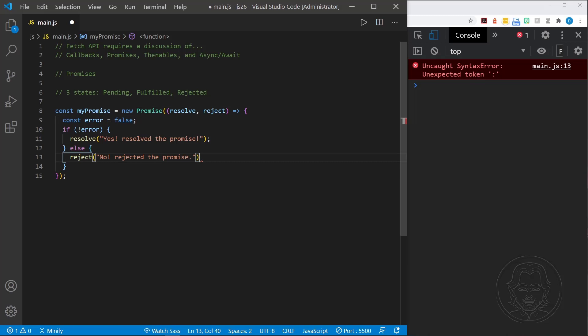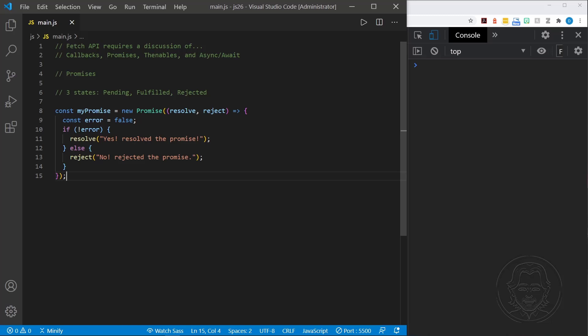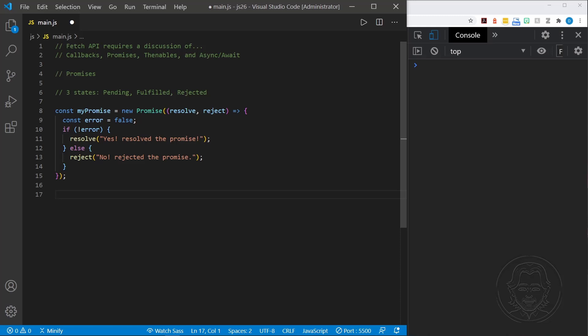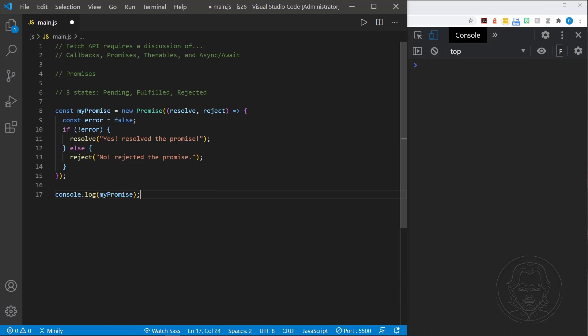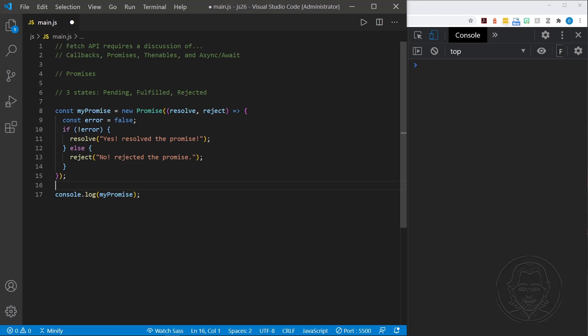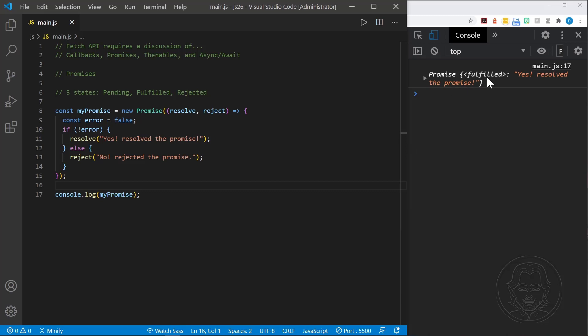Now that we have 'my promise' defined, you might be tempted to just console.log it — but that won't work as expected. We get 'Promise fulfilled' and can see the value, but this only shows the state of the promise, not a usable value. To get the value out of a promise, we need to chain thenables, similar to how callbacks chained function calls together.